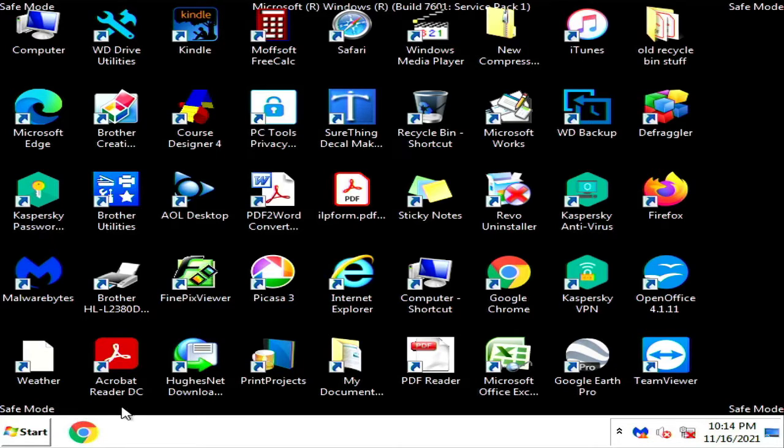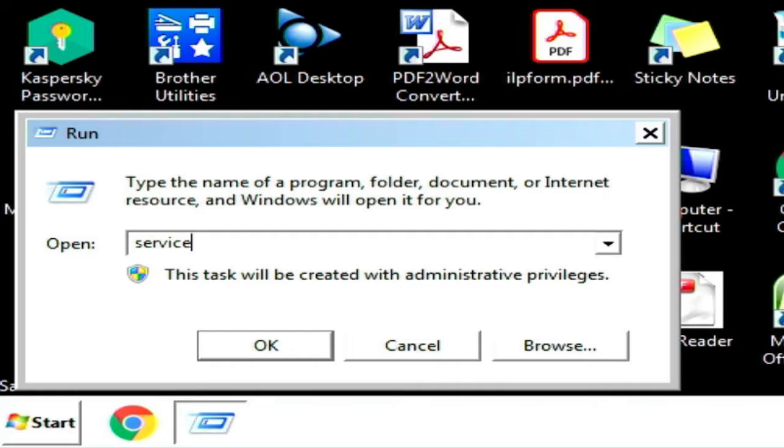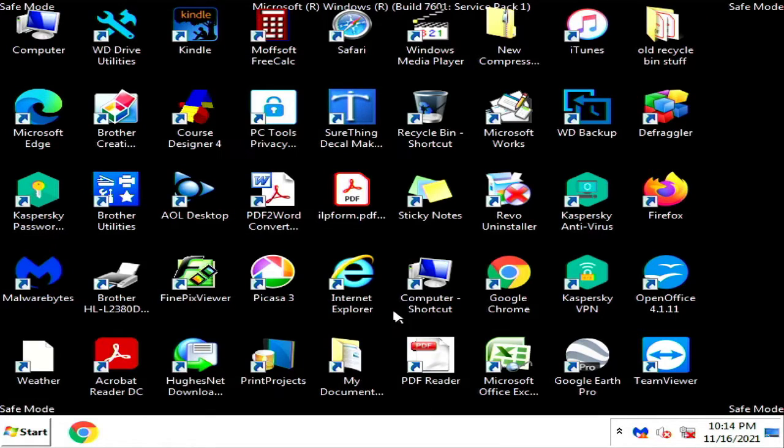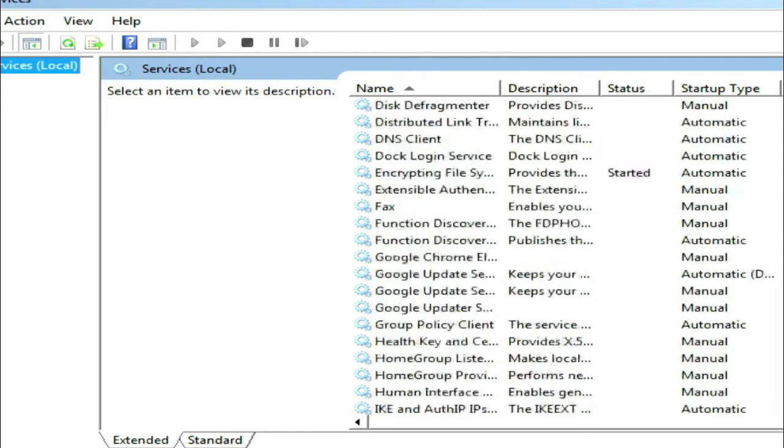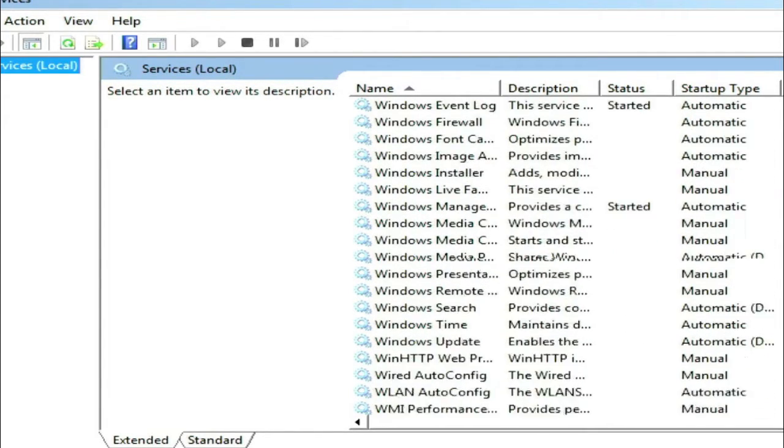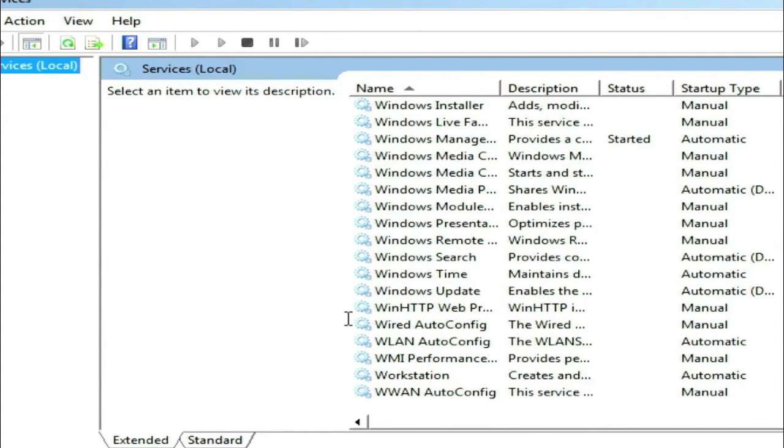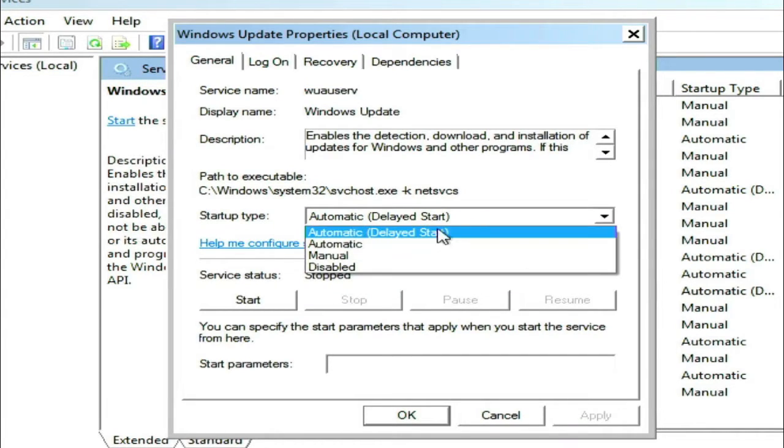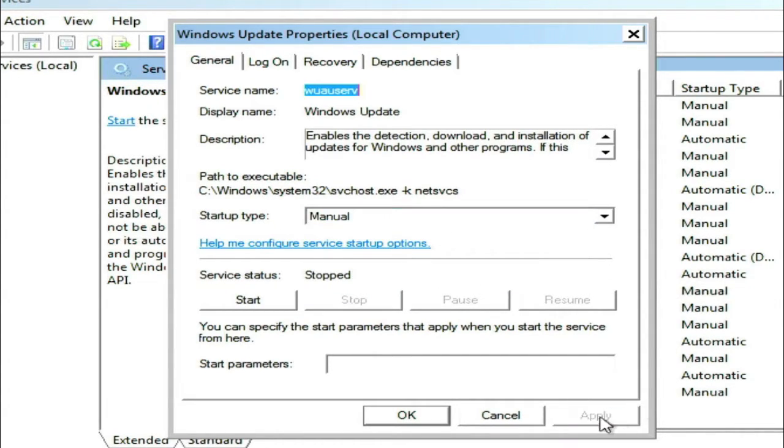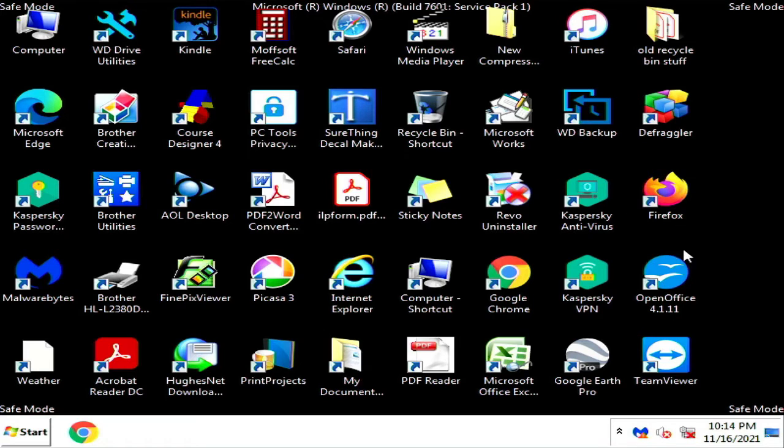Go to your Start menu, go to Run, and type in services.msc and hit Enter. This is going to bring up your Windows Services Manager. Scroll all the way down to Windows Update, double-click on it, change it from Automatic to Manual, then click Apply and OK, and close that window.